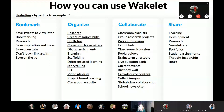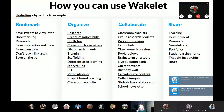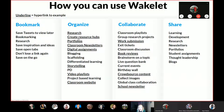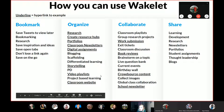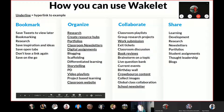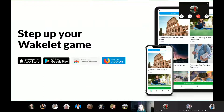How you can use Wakelet: you can save bookmarks, organize them — it's about research hubs, portfolios, classroom newsletters, digital assignments, blogging, classroom websites, project-based learning. That's what we need, that's 21st century. Collaborate — classroom playlists, group work — there's great variation. Collect images, global class collaboration, school newsletter, share learning, development, research. Everything is about Wakelet. Step up your Wakelet game.